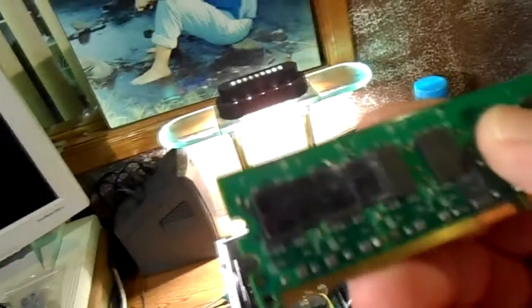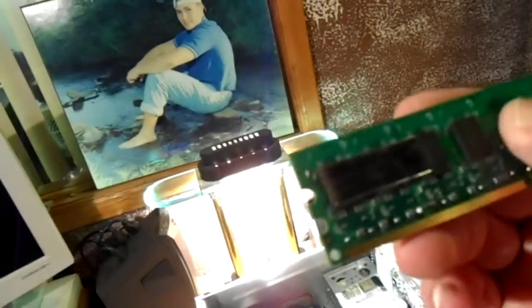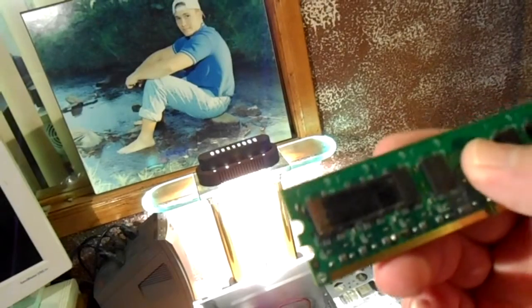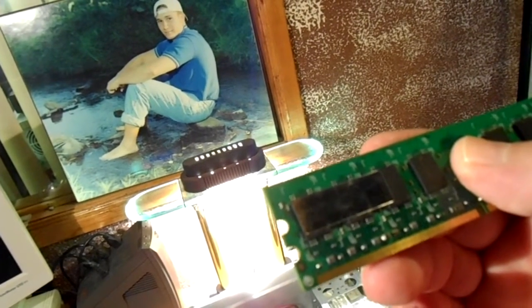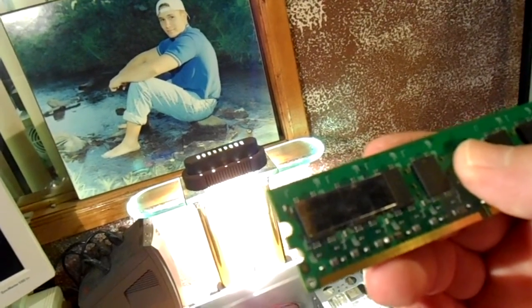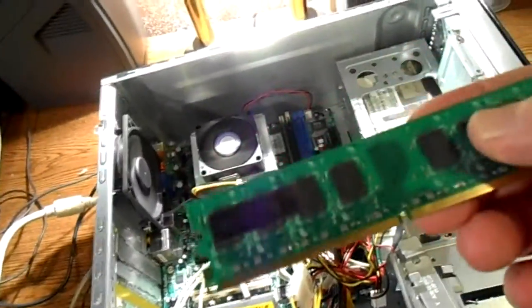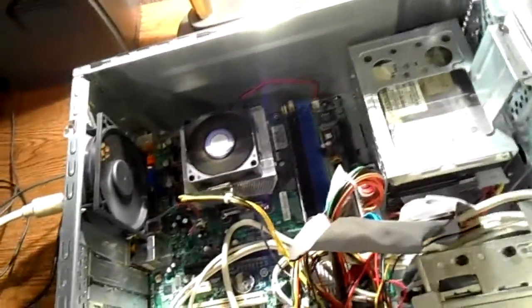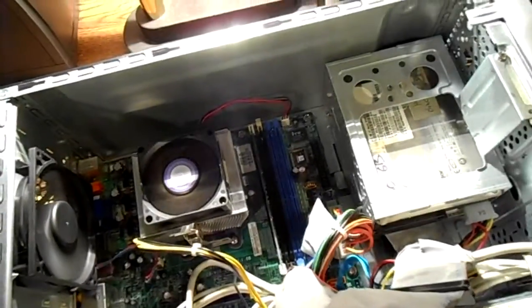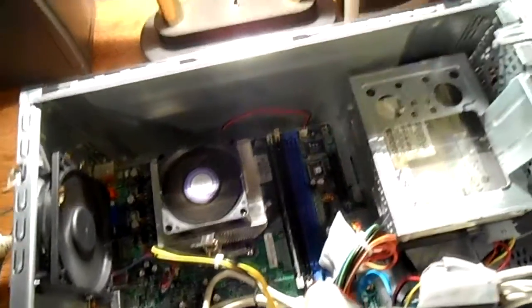This is a 2 gig DDR2 667 megahertz chip. So I will try to find a replacement for that, but for now I am going to let it run on this chip that's already in there.